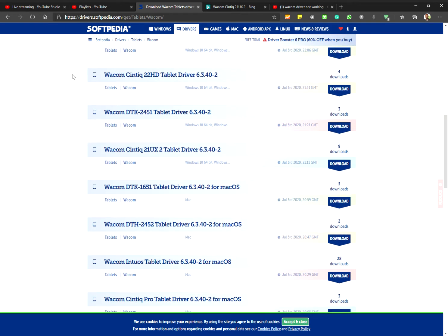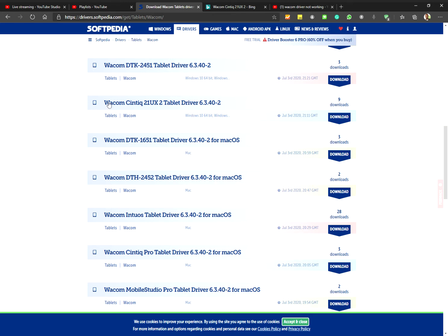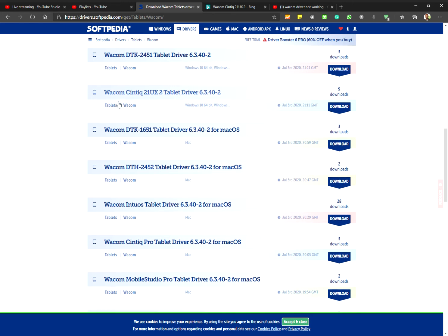In here it should have your model, and I do believe it would be best to go by the model number and not going directly to the Wacom home page. Once you go to the Wacom official page, sometimes they don't have all those drivers archived like this particular page does. If you go through here and download the specific driver for your model, I'm pretty sure it will work.